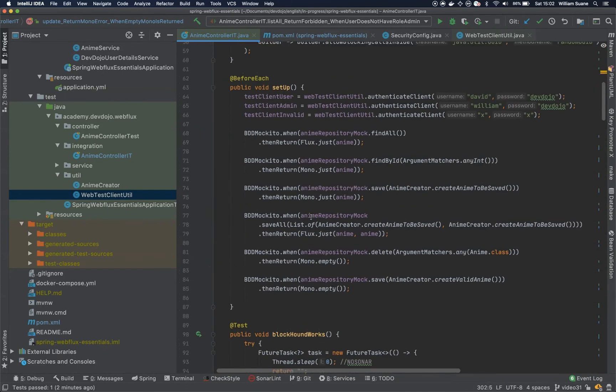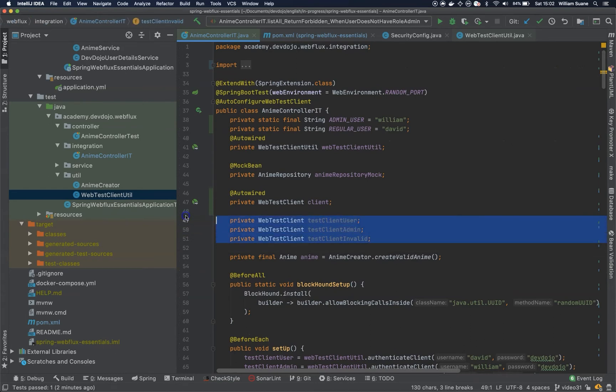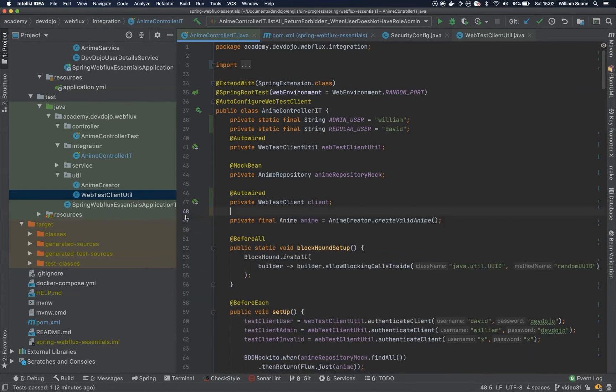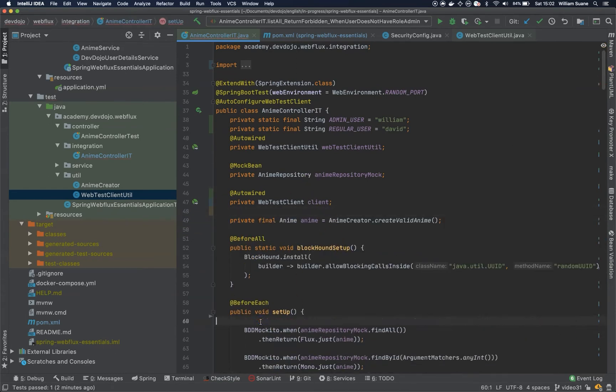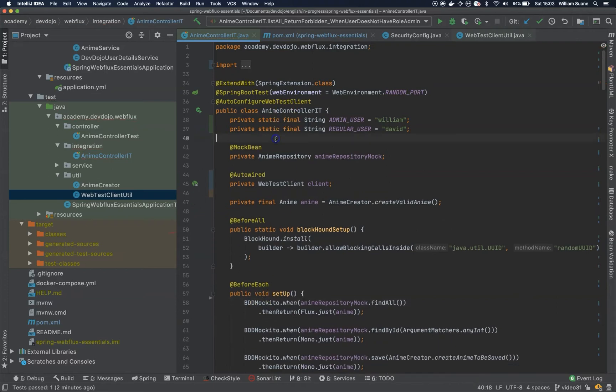Cool. Now let's test the whole class. Let's see if it works. I will get rid of these guys, and I will get rid of these guys as well. And I will get rid of this WebTestClientUtil. So let's see if it works.